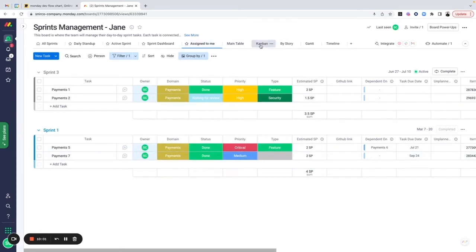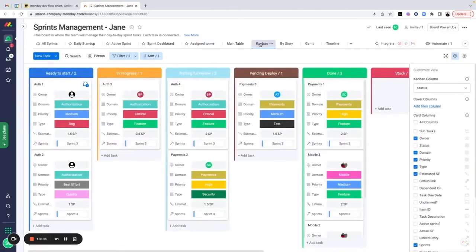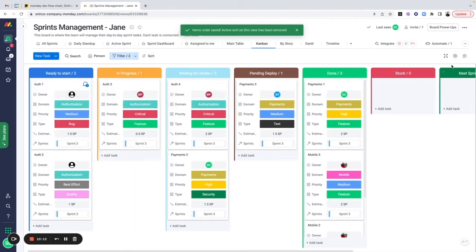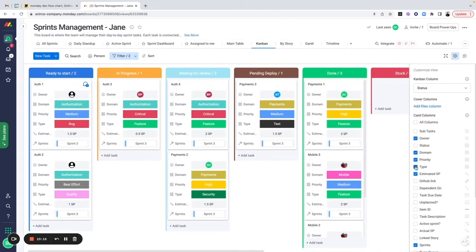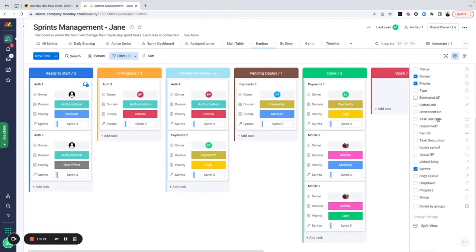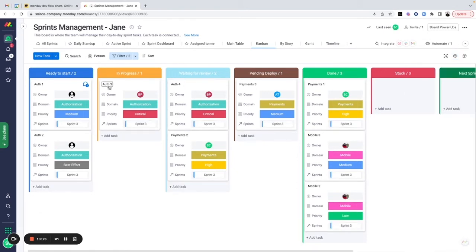For teams working in kanban, we have a kanban view that lets you select which status column to display, and then you can see and move tasks between columns. You can also choose how much information to show on each card. Dragging tasks between columns dynamically updates the status field on the item itself — it's the same underlying data displayed differently.